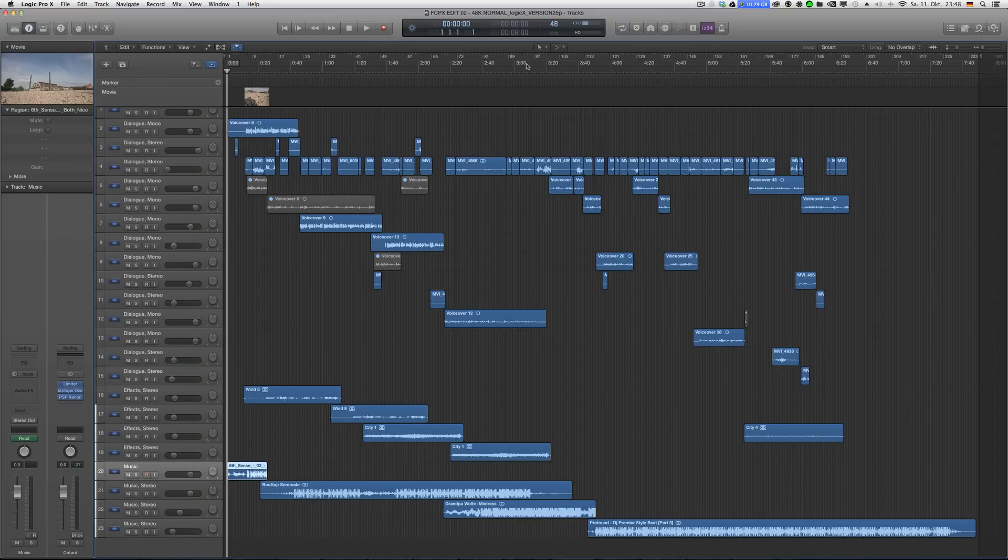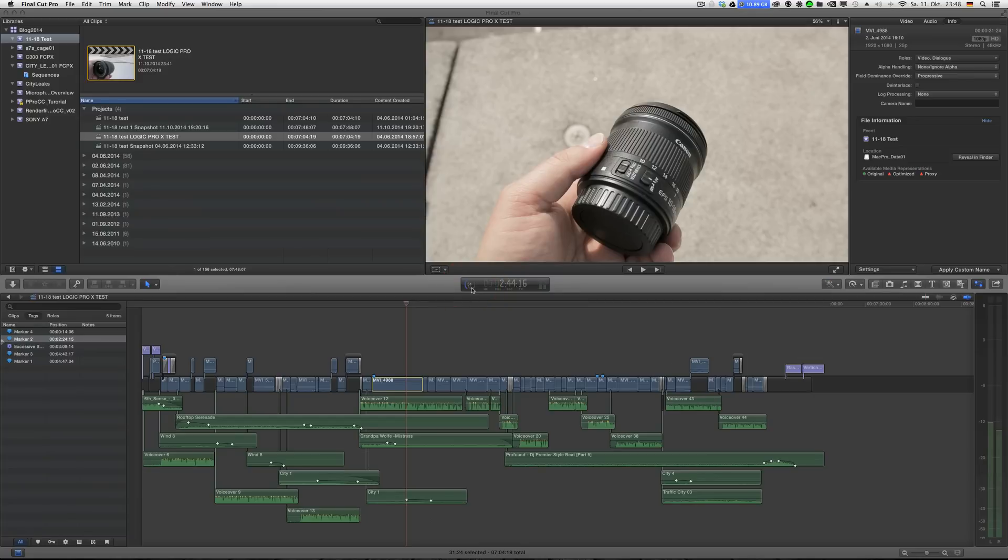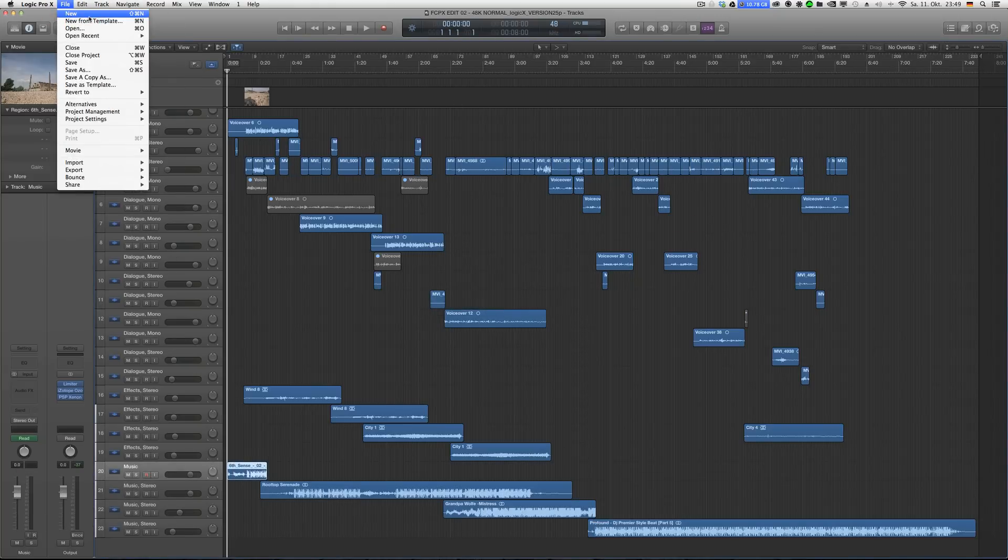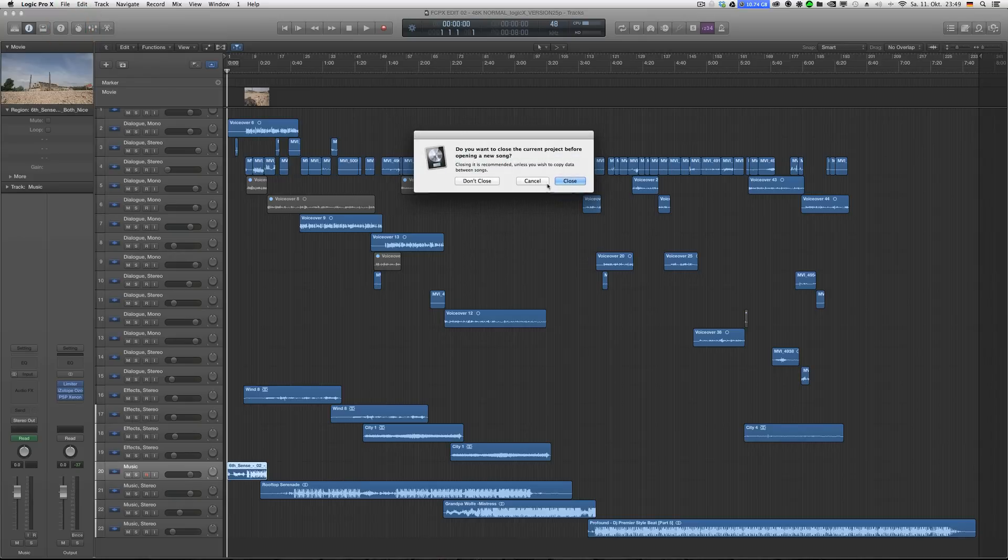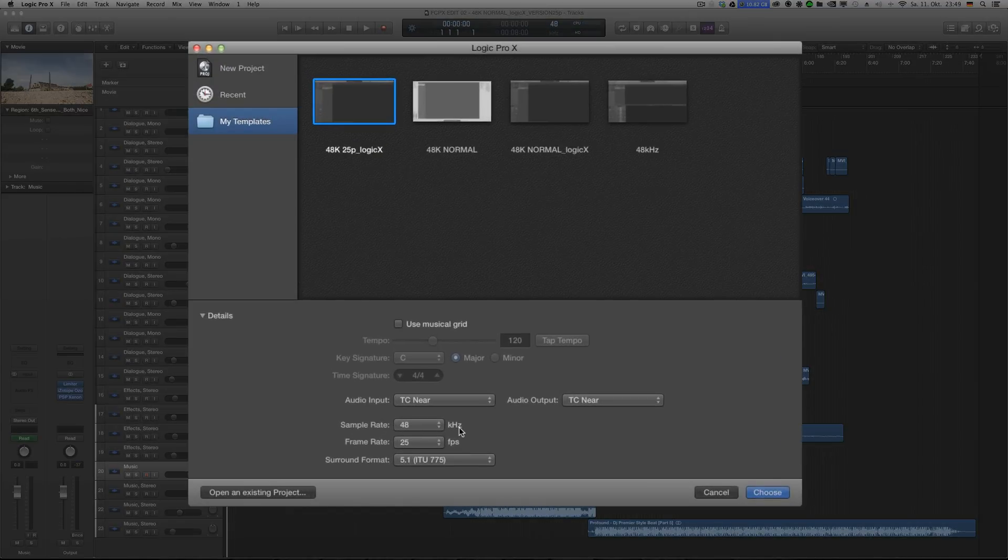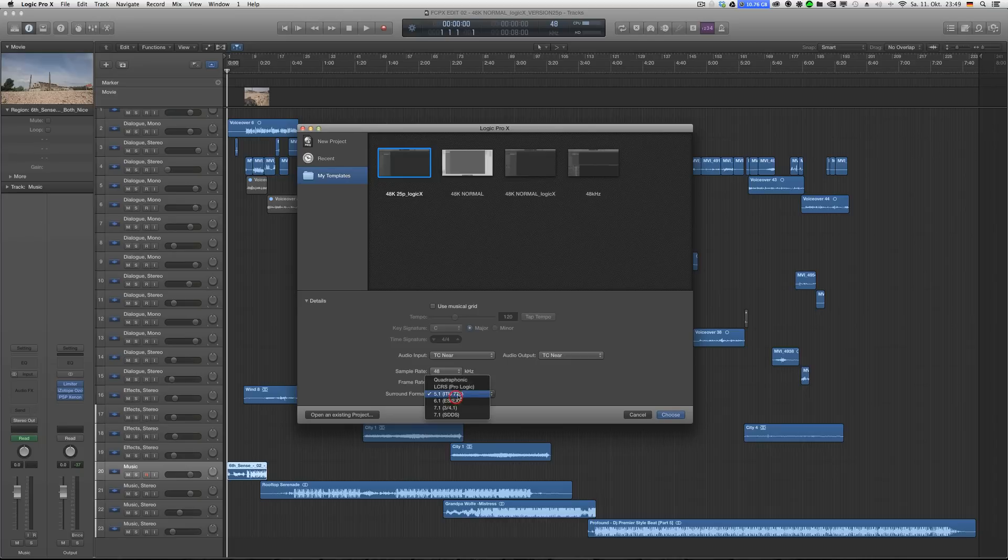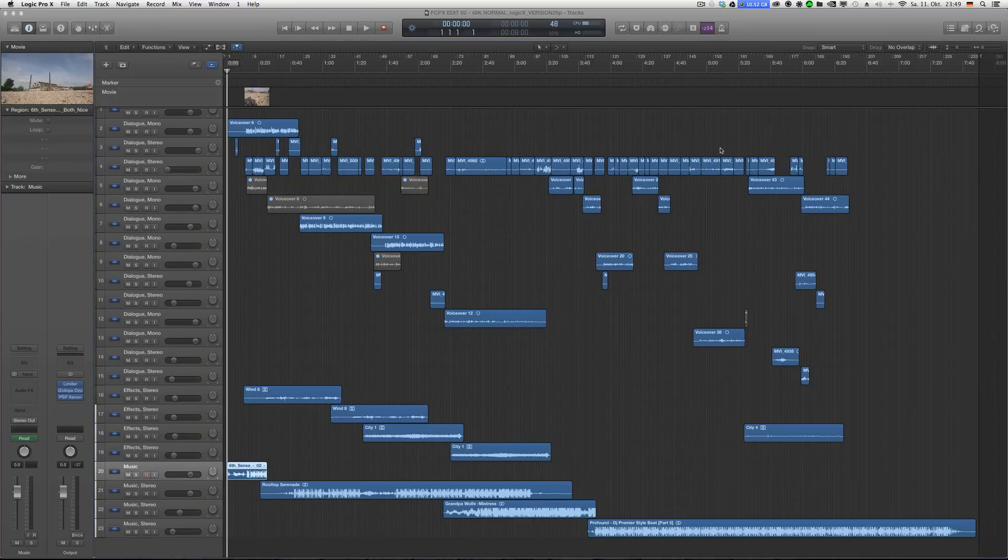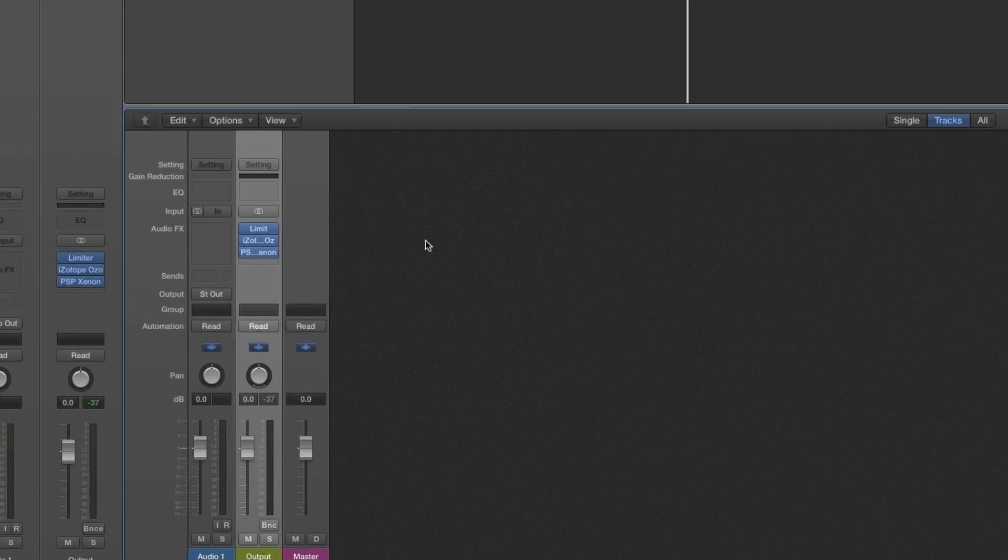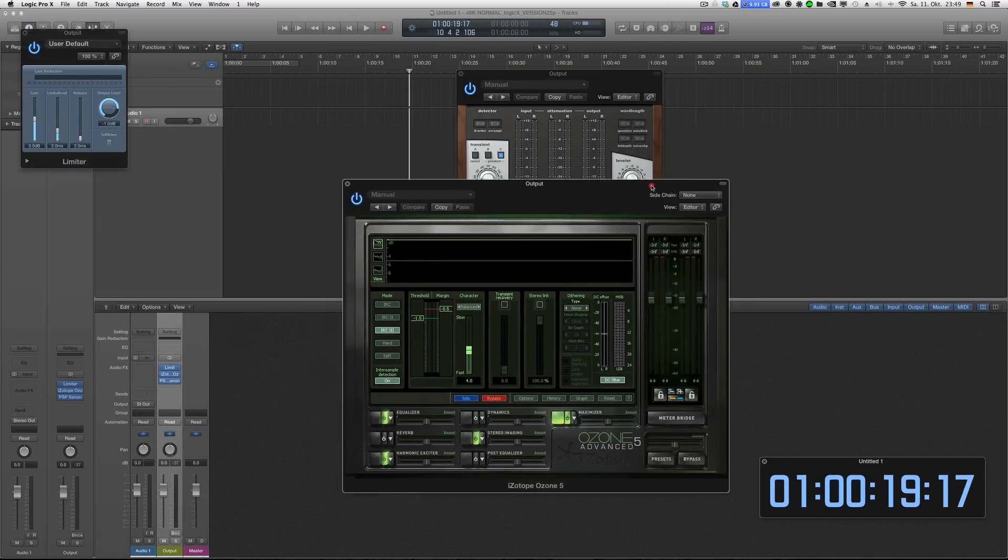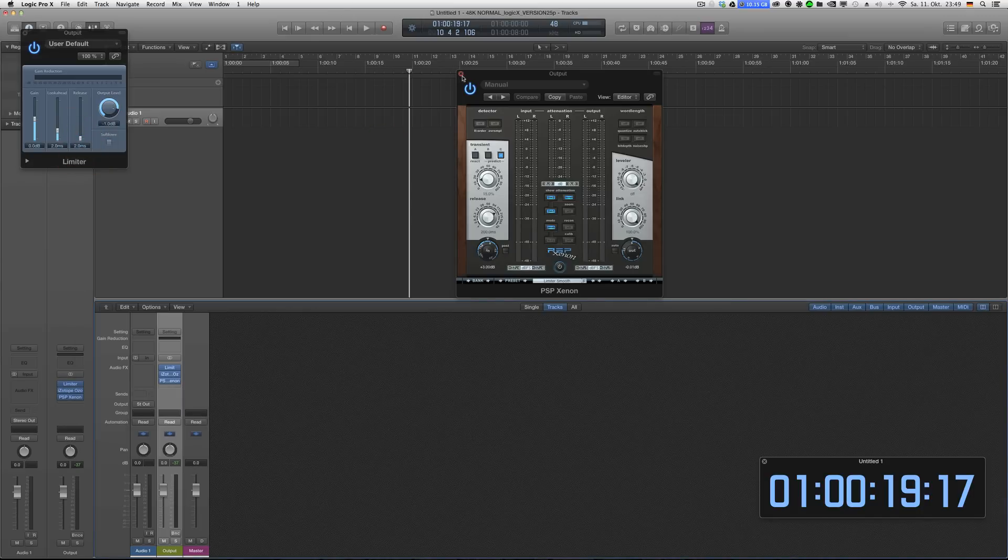So while FCPX is still exporting, I open up a new project in Logic Pro X. New from template, I made a template. It's 48 kilohertz, 25 frames per second since I'm in Germany. The good thing is when you save a preset you can actually save plugin settings and so on as well. I have my usual master fader settings, which is quite nice and that's what's missing in FCPX.